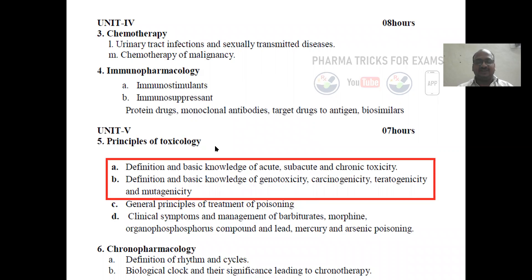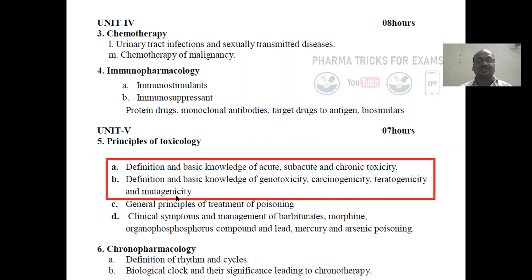You can see the syllabus here: definition and basic knowledge of acute, subacute, and chronic toxicity — same things — genotoxicity, carcinogenicity, and teratogenicity.